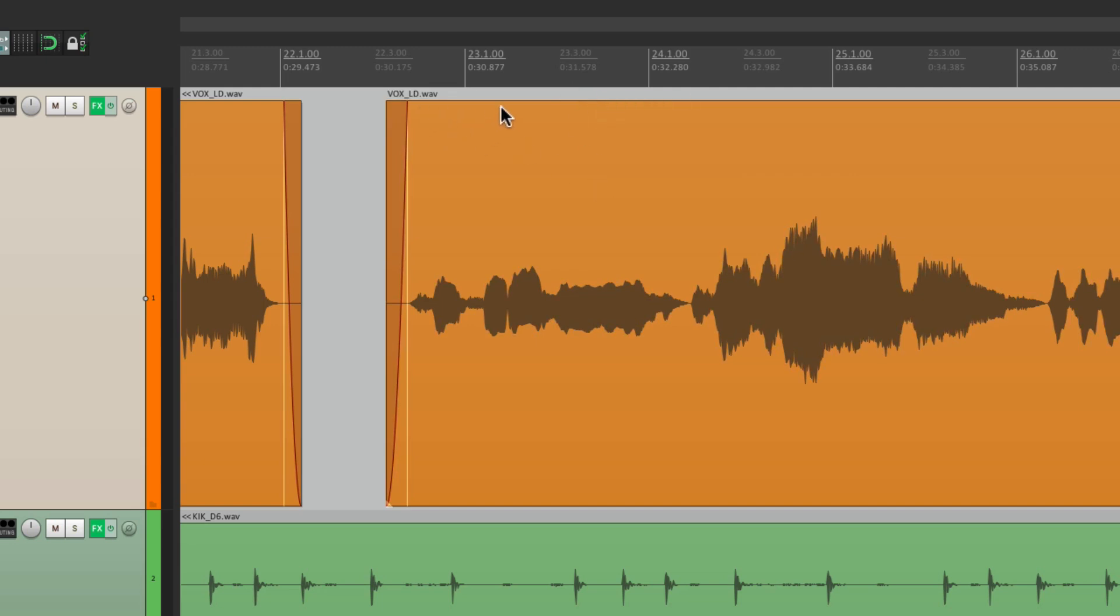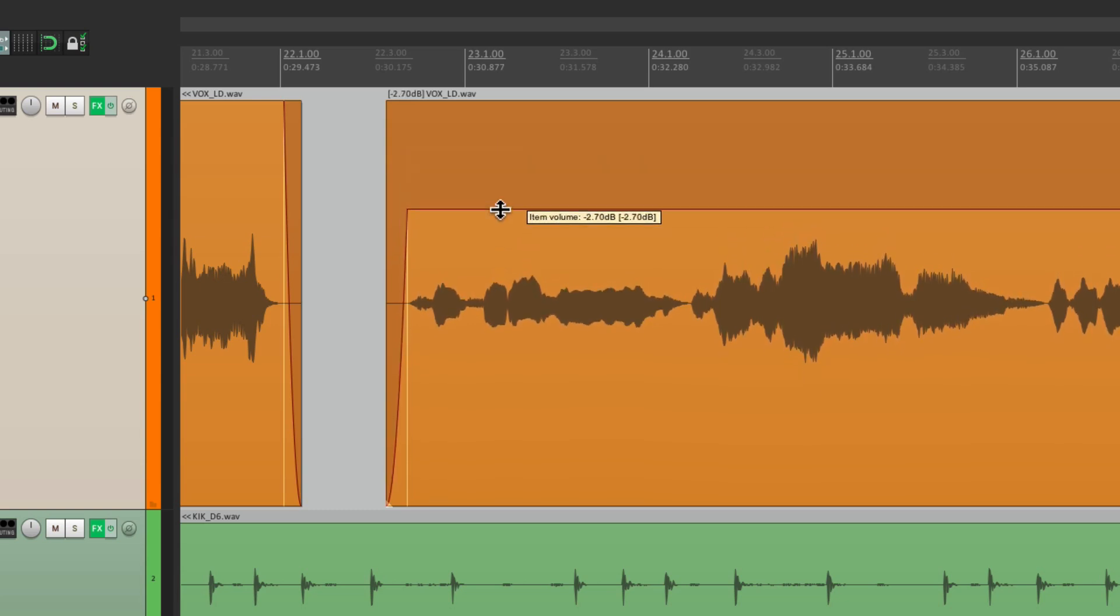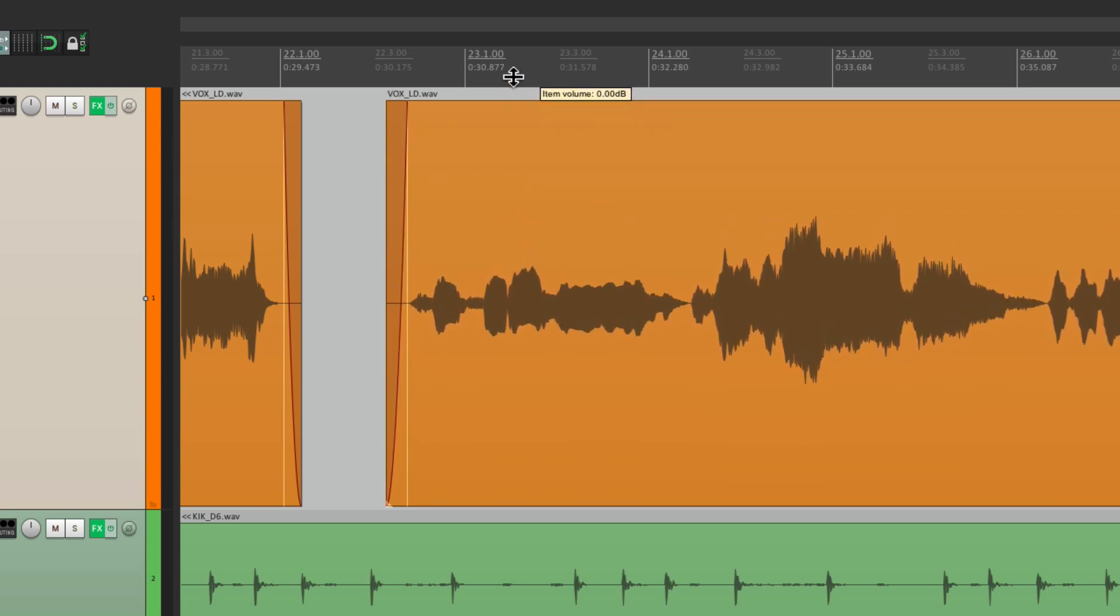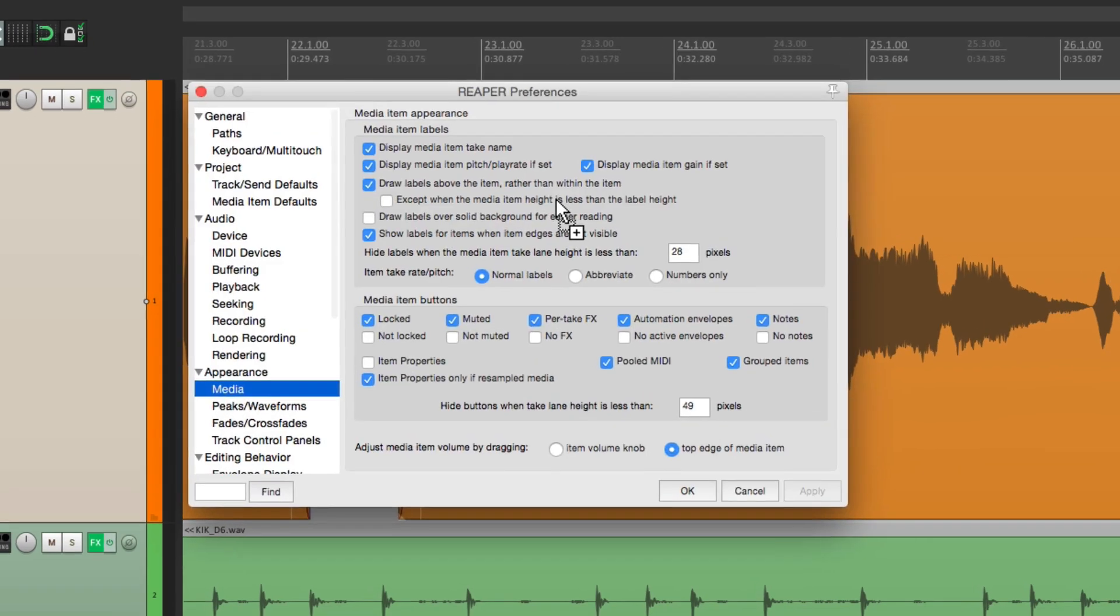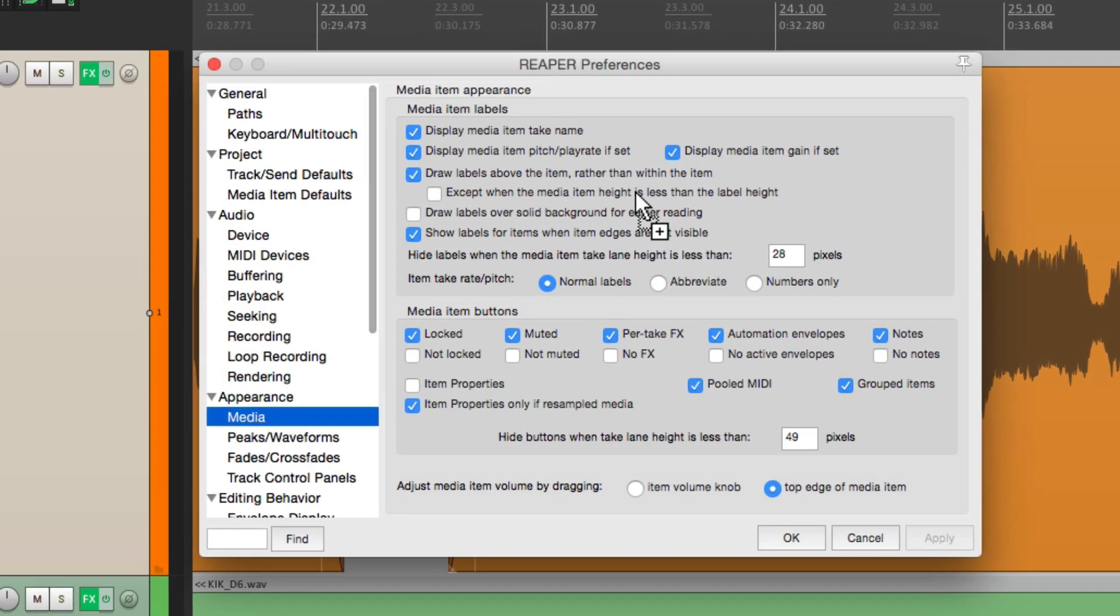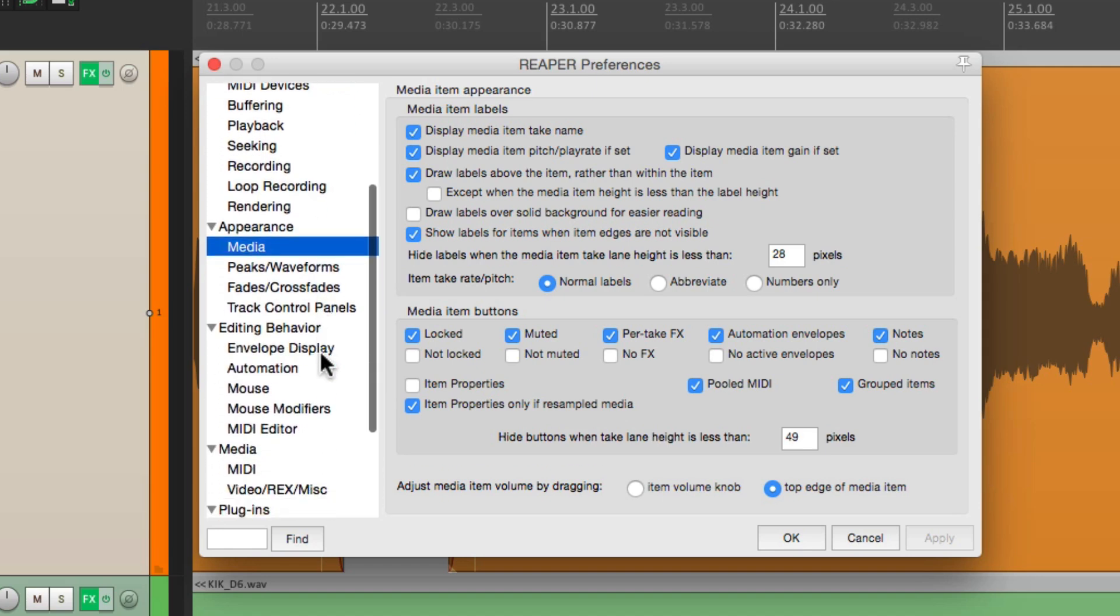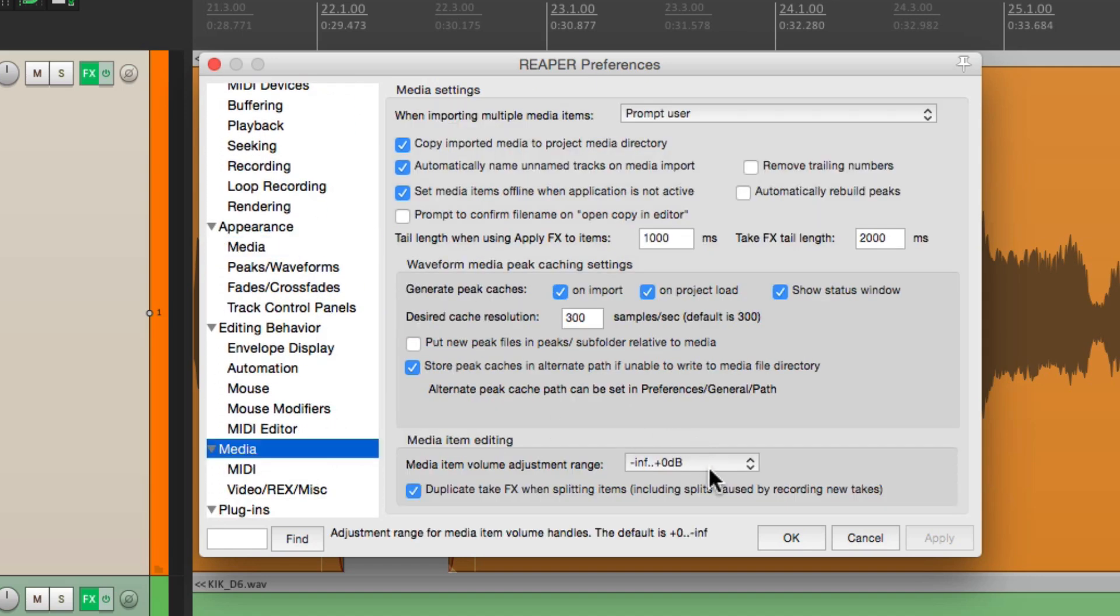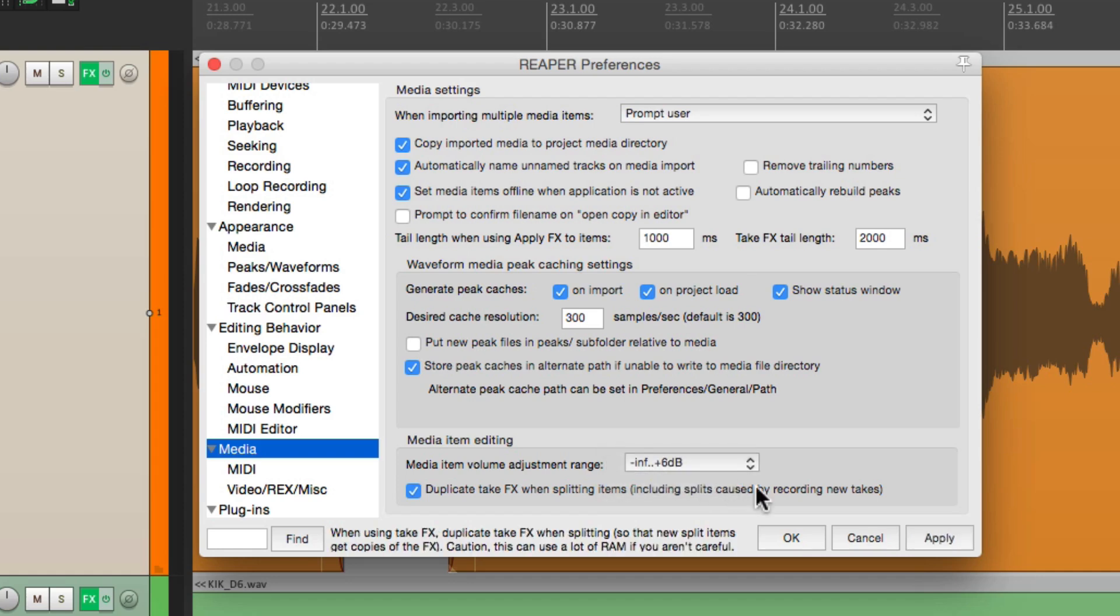But if you notice, we can't make it louder. We can bring it down. But we can't go above zero. At least not without changing a preference. By default, you can't go above zero. But if we go down to the tab over here called media, we can adjust that over here. The default is to go from infinity to zero, which is the range we can use. But we can also choose this option, which goes from infinity to plus six. So if we choose this.